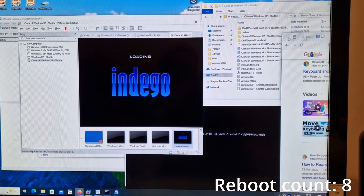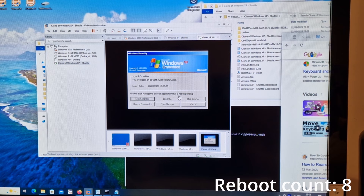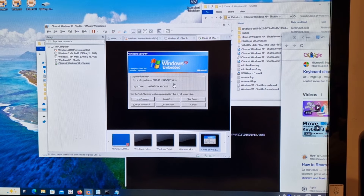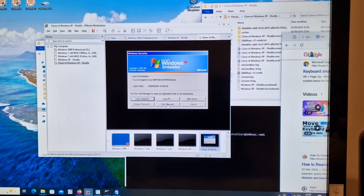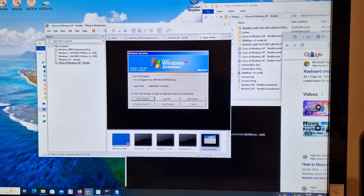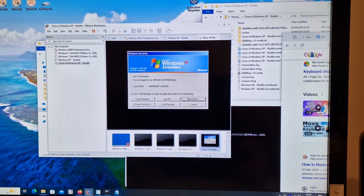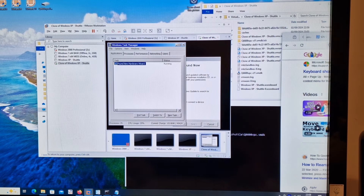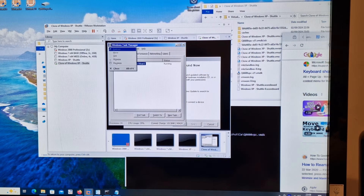It's booting again. I think we've ended up in the same place - we're not getting the user interface, not getting the mouse. I'm pretty sure this is getting us nowhere basically.